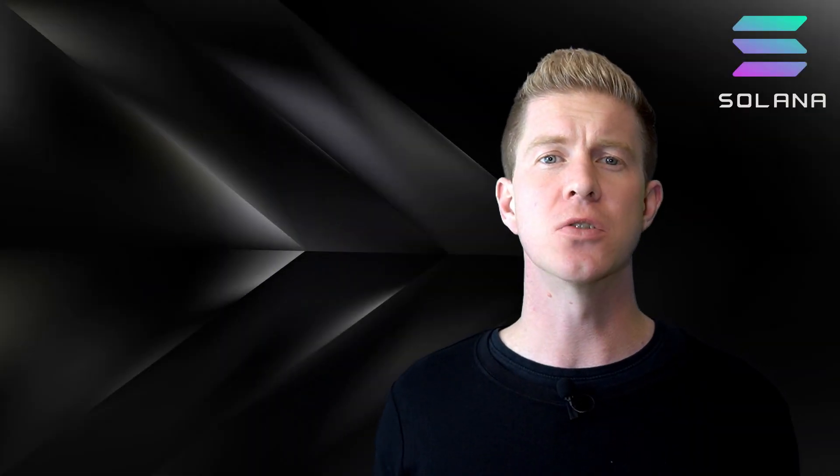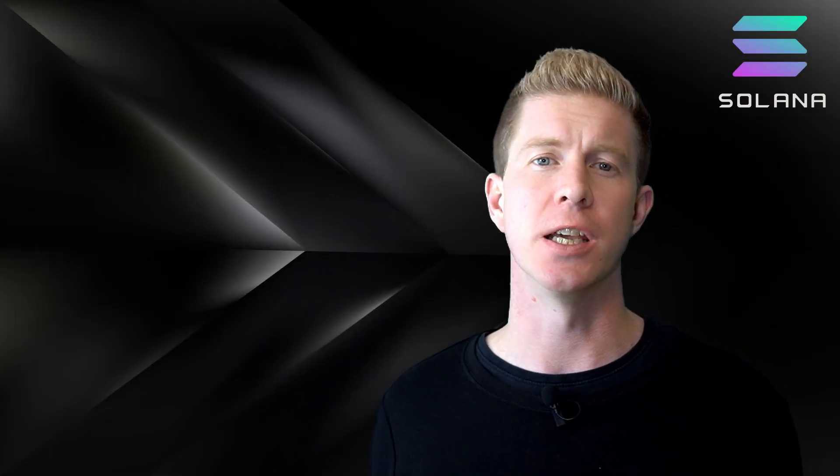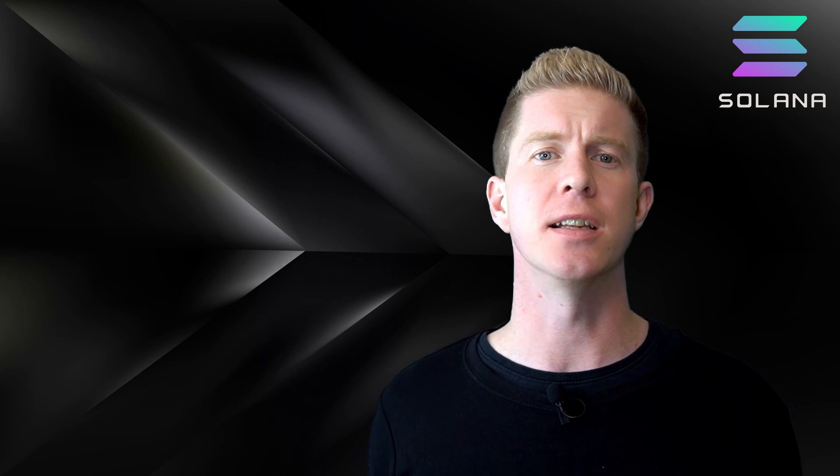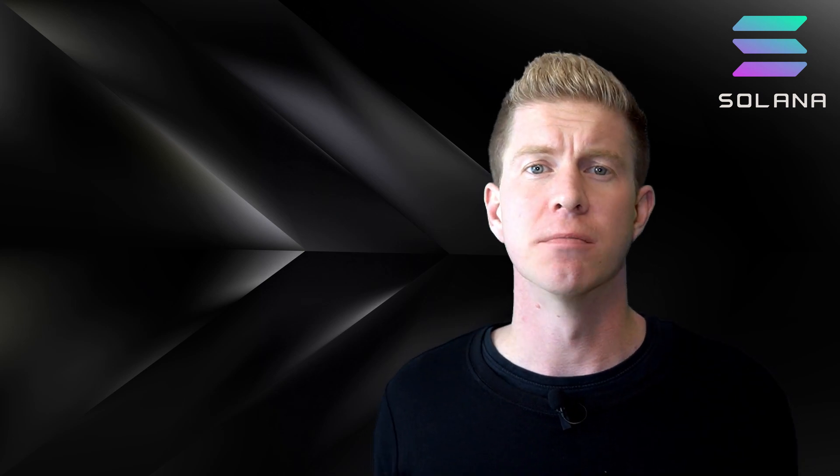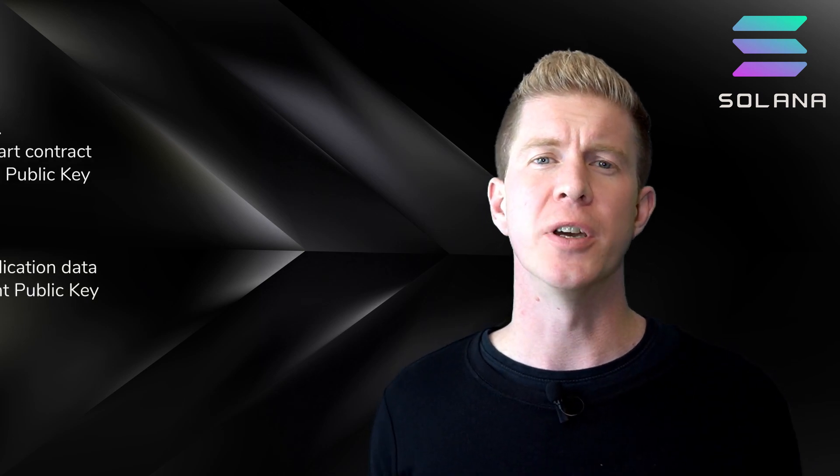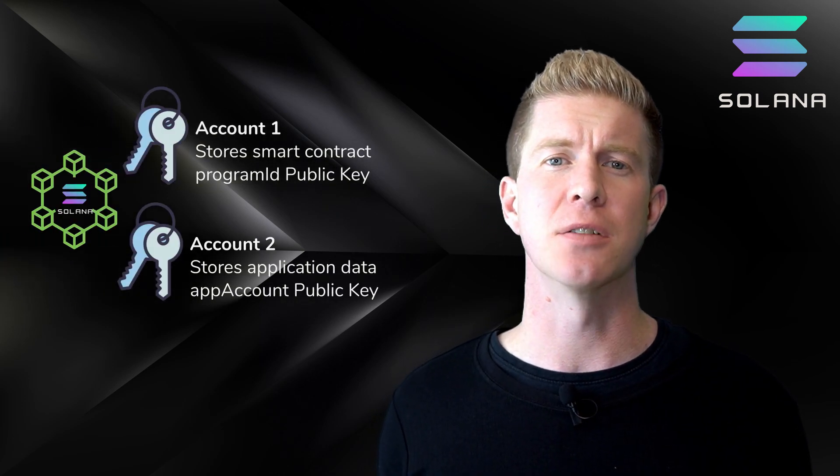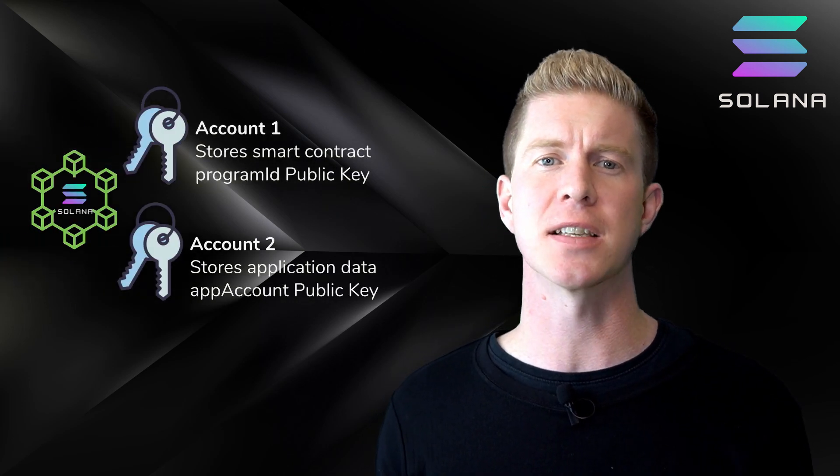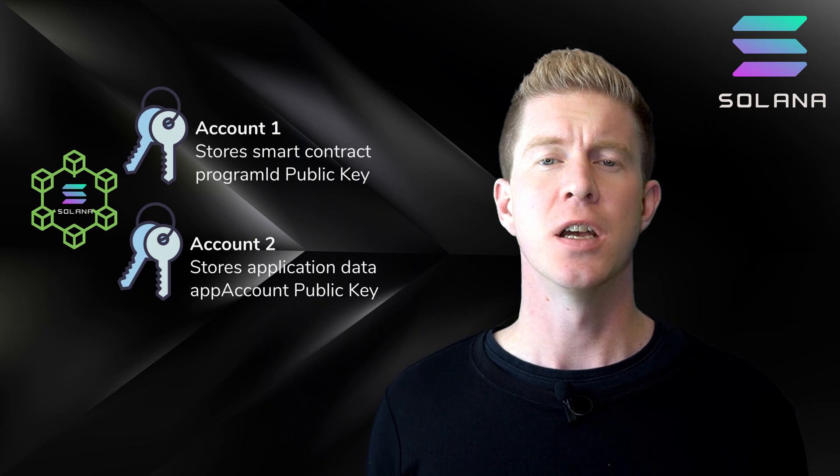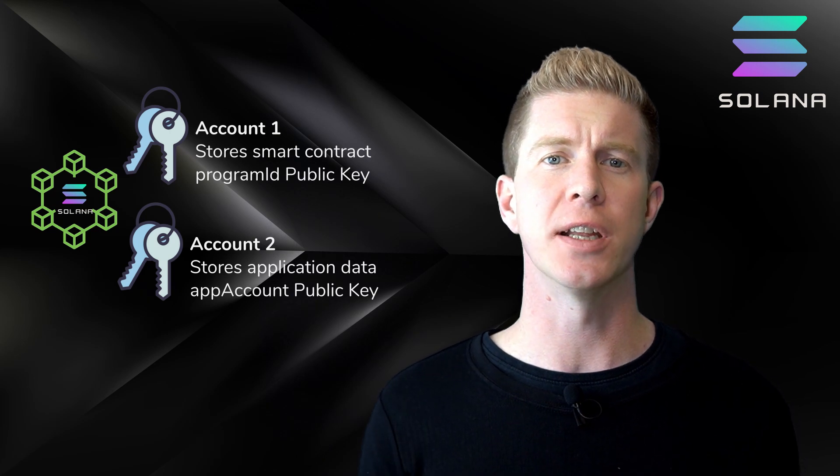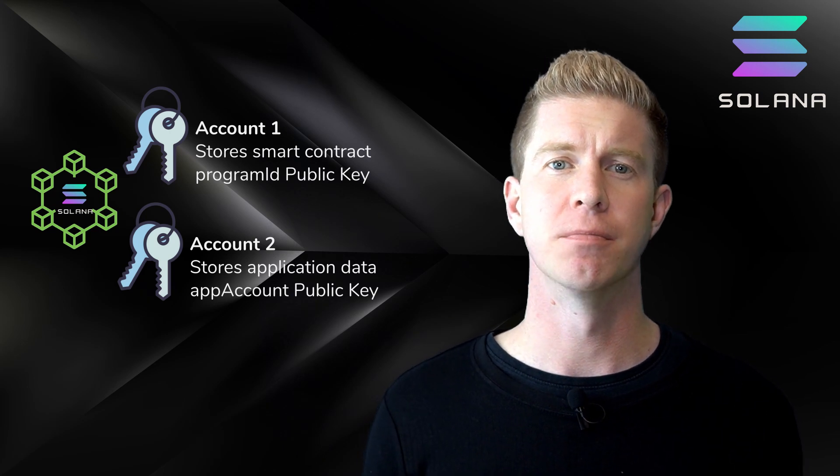Whereas an Ethereum smart contract can store data internally, a Solana smart contract is stateless or read-only. Once deployed, third-party accounts can interact with that smart contract and store data locally on their account.